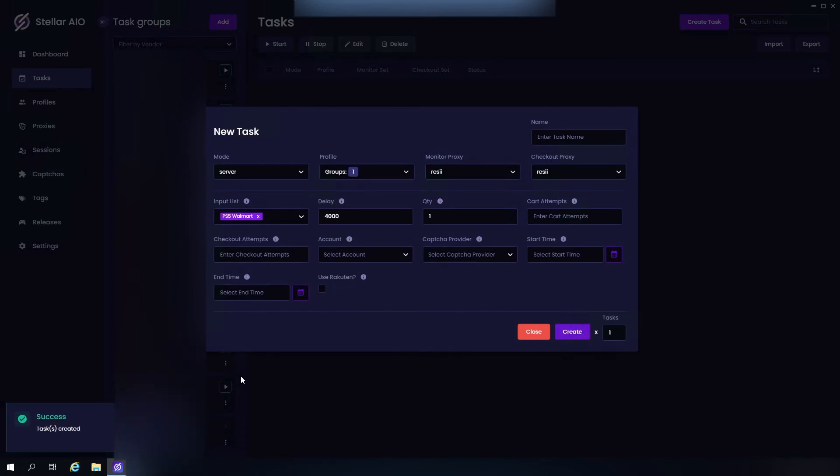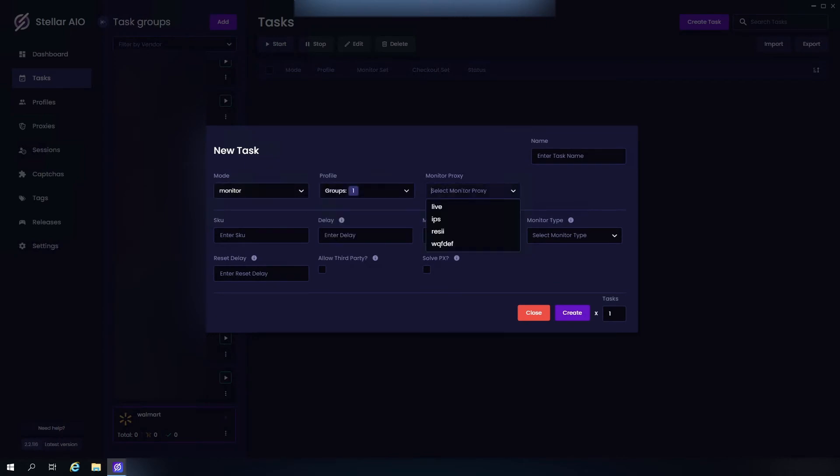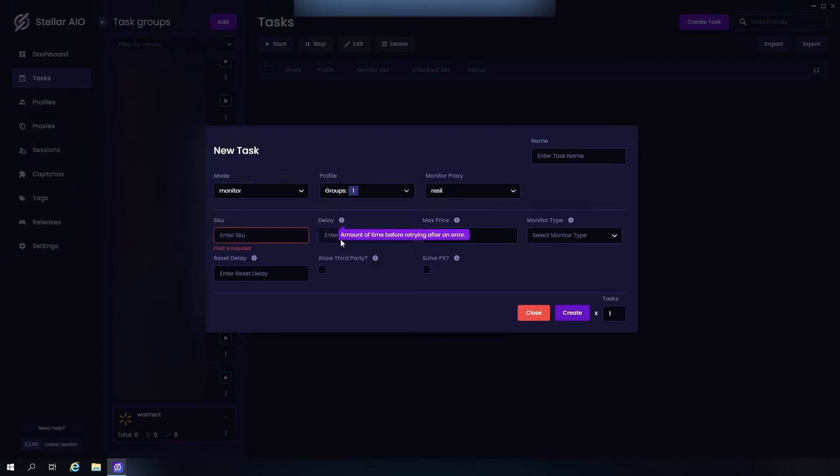On to Monitor mode now. Now for monitor mode you could either use ISPs if they're working, or resis. Just enter your SKU number here, your delay 4,000 or 5,000, your max price. Of course, your retail price and then just add 15 to 20 dollars on top of that.